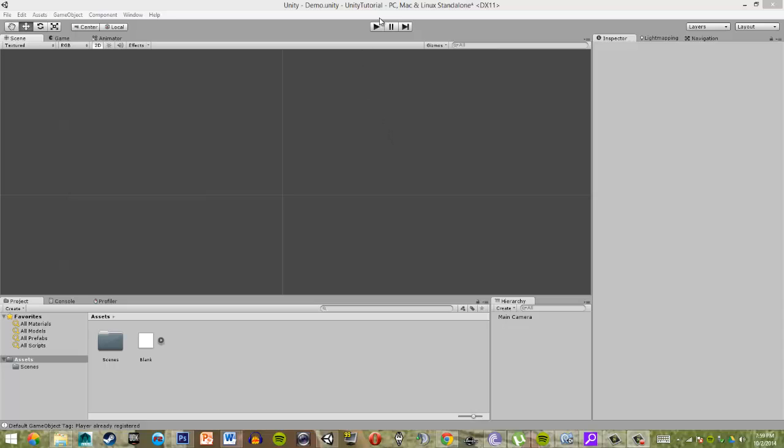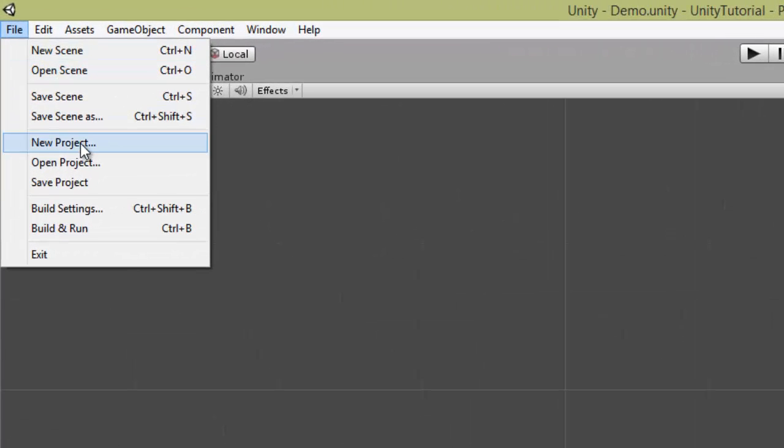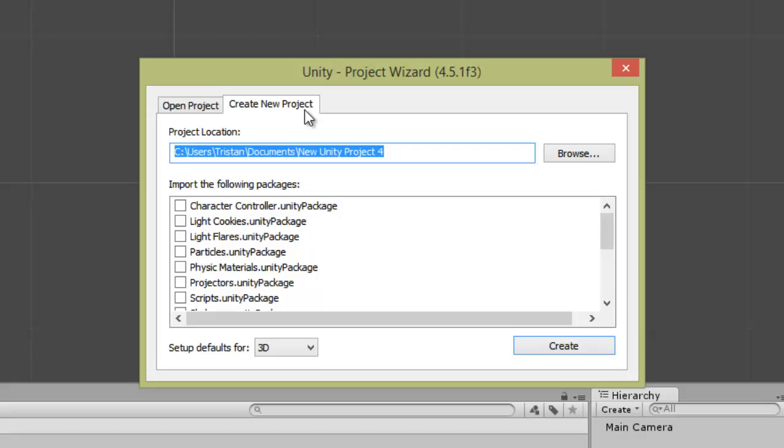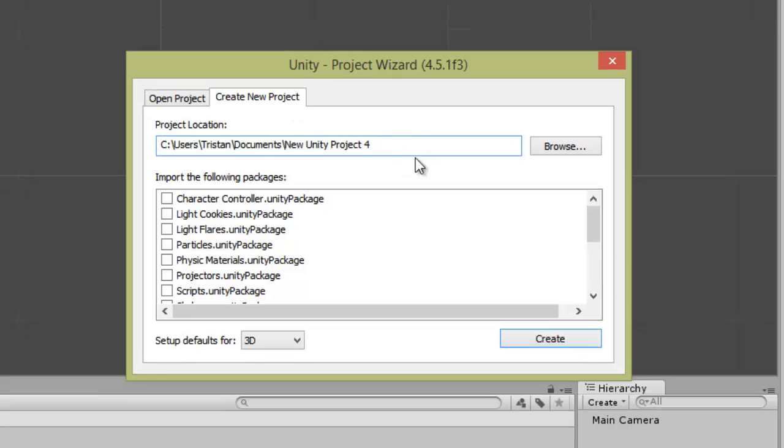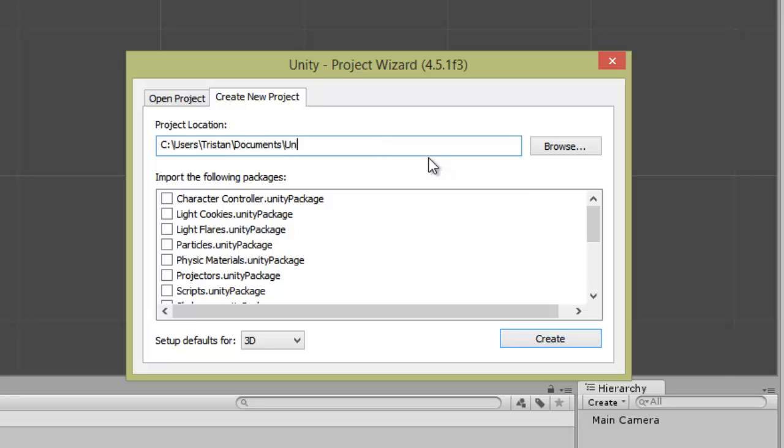The first thing you want to do when you start a game in Unity is go to File and New Project. Every single different game you do in Unity is going to be a different project. First you want to select a project location and the project name, so browse for a location that you like and then set the name to be whatever you want. I'm just going to call mine Unity Tutorial.